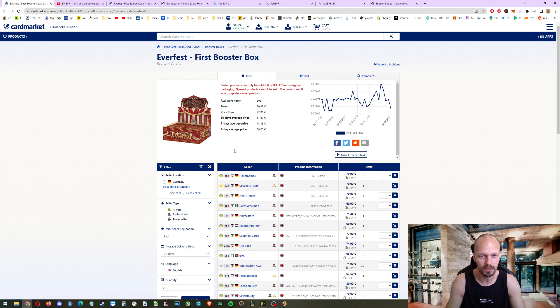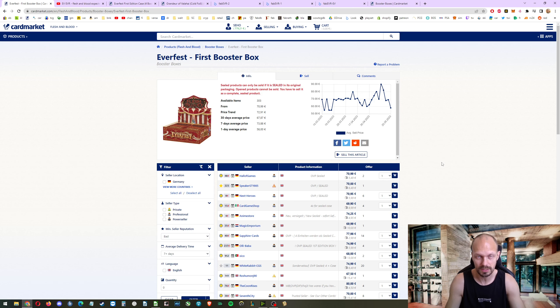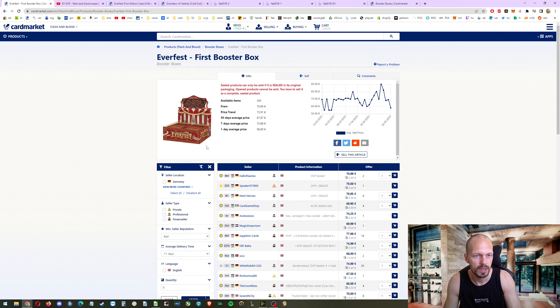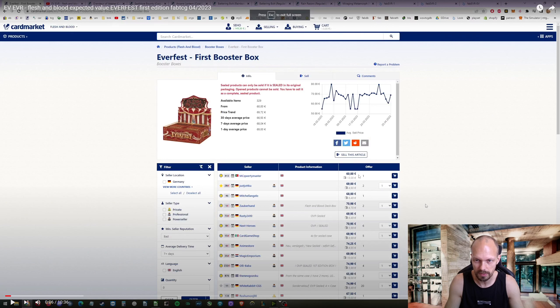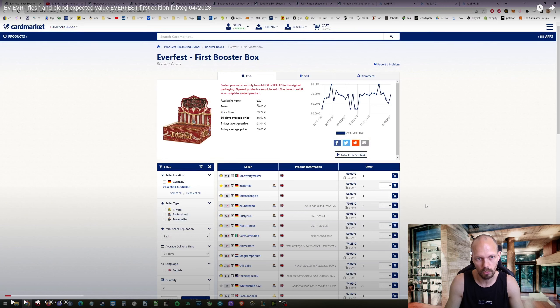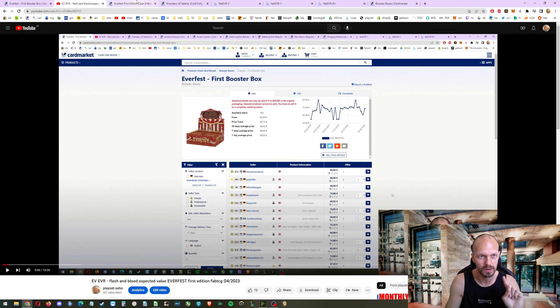Let's take a look at this. There's 303 boxes of Everfest available. The lowest price shipped is 76, round it down. And last time I put this up from last month, the price was 73. And there were more on the market. So less boxes, price is a little bit higher.